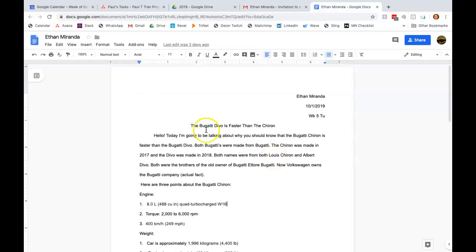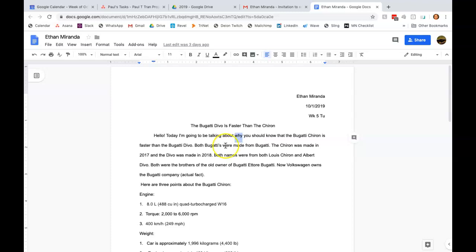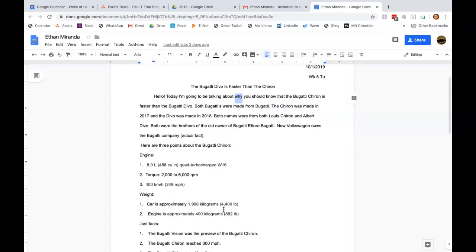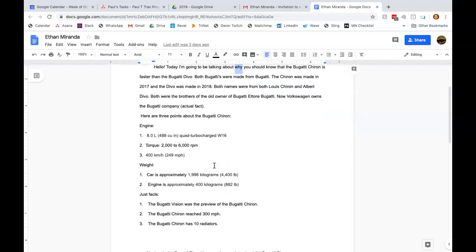The reason why is because it says in here, today I'm going to be talking to you about why you should know that the Bugatti Chiron is faster than the Devo. So that means that you're going to be explaining all the reasons why it's faster. But here you just describe facts for each one.